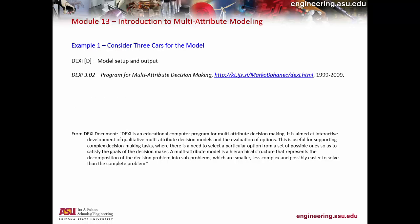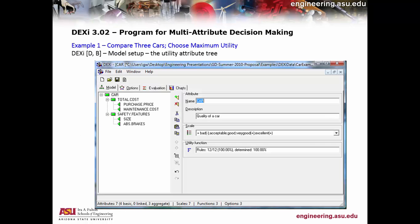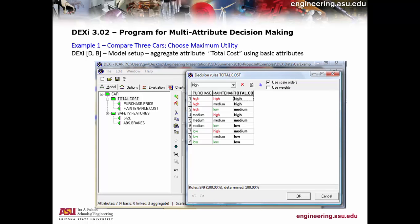DEXi allows you to set it up, configure your scale, and define what you want to call the rules for your utility function. Here's an example of the decision rules that you're going to go by.